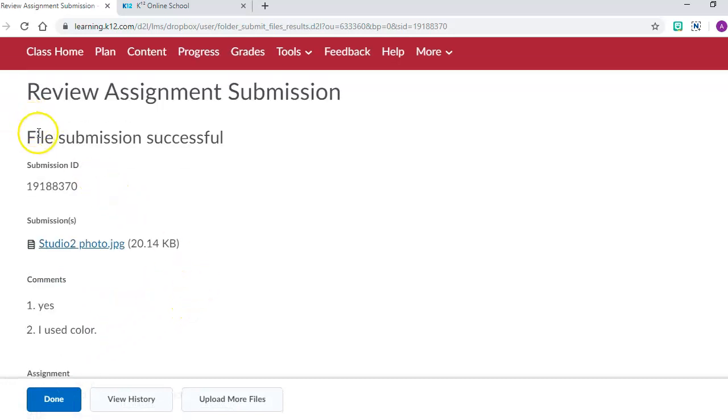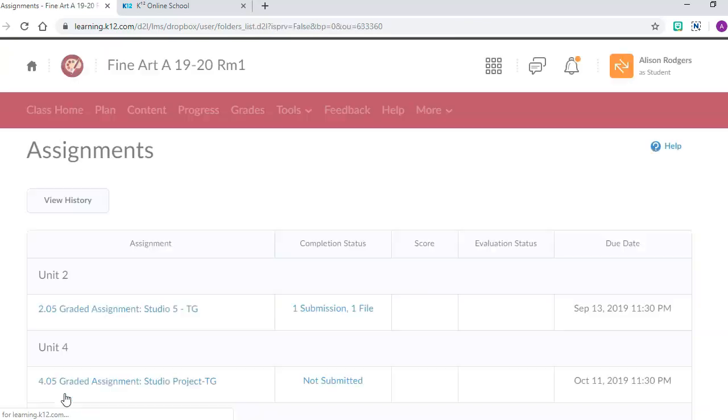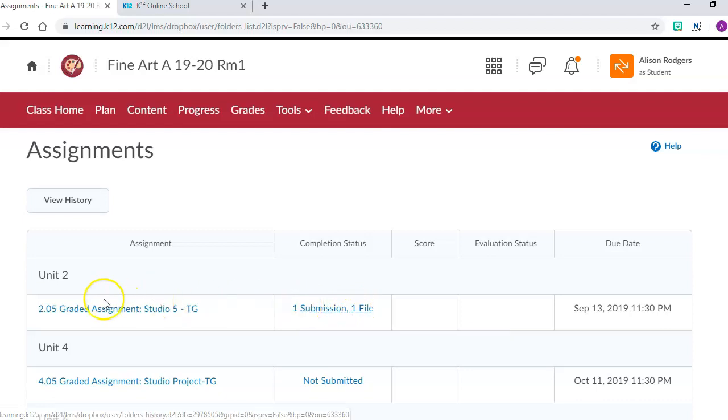File submission successful. I know that my teacher is going to receive it, so I'm going to click done. Now I can see that I have submitted one file for this assignment. And that is simply how you do it.